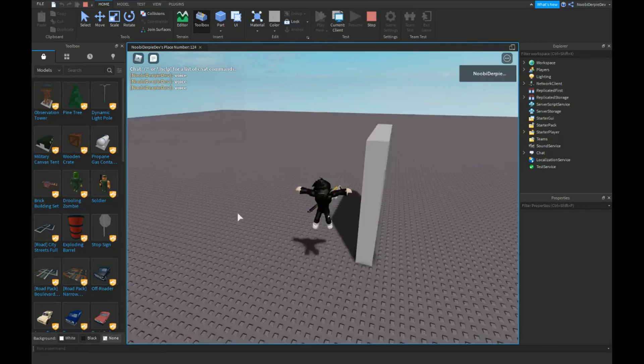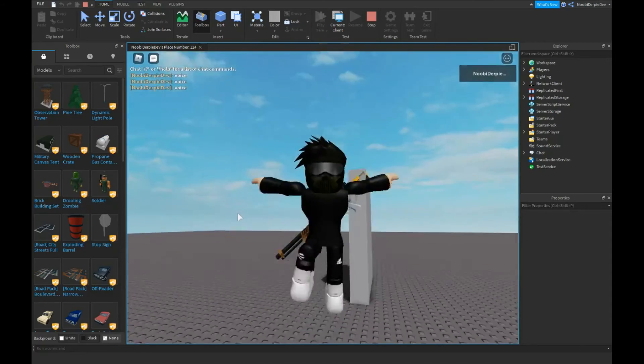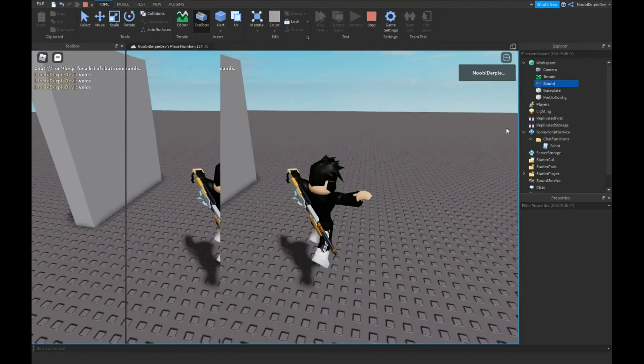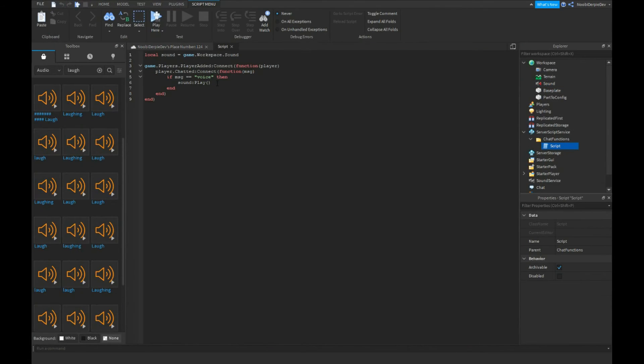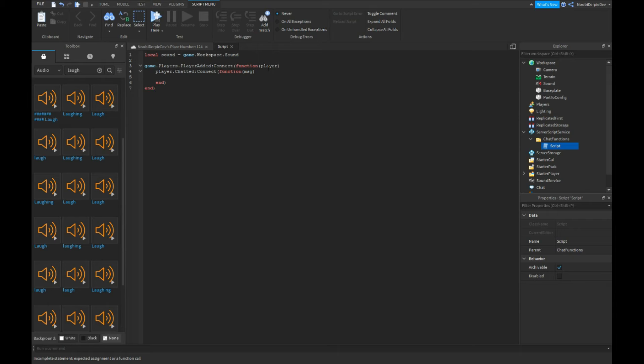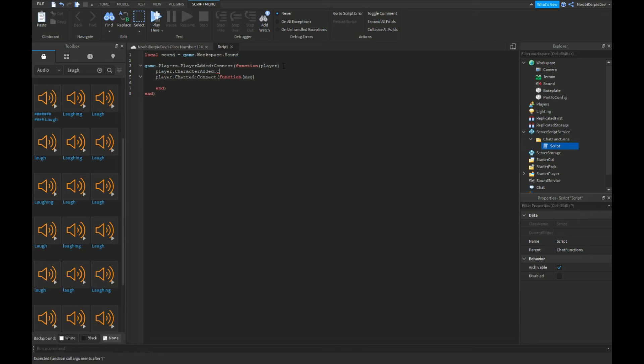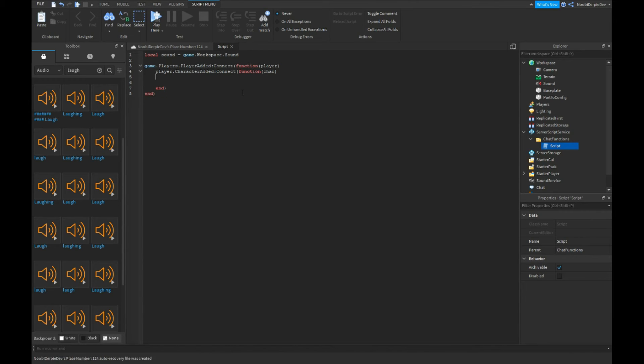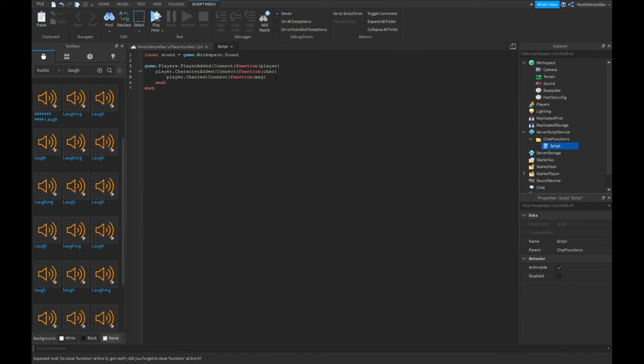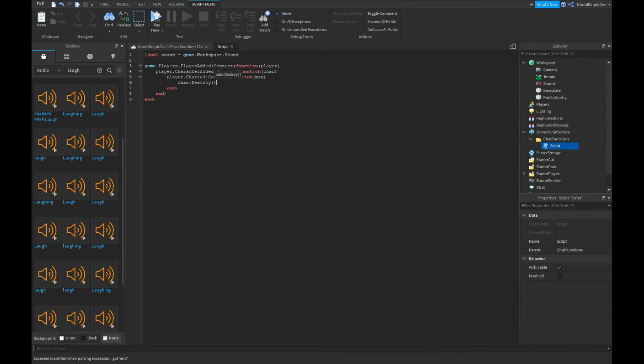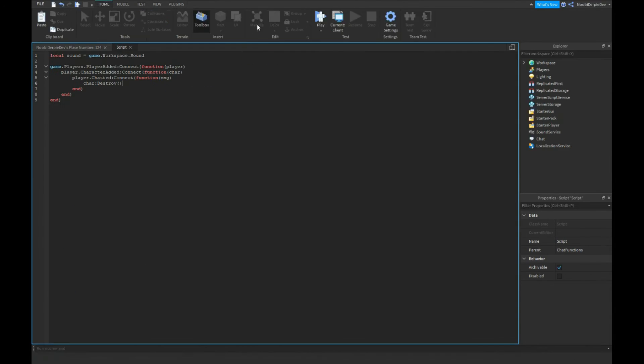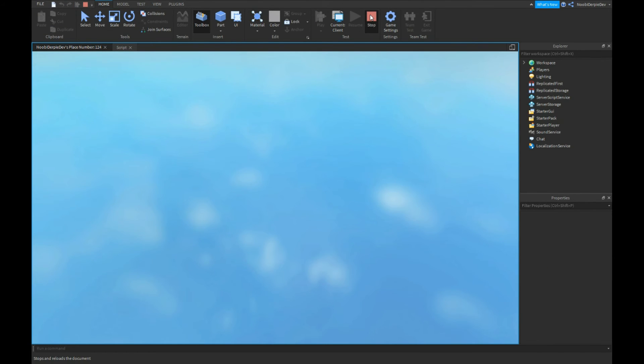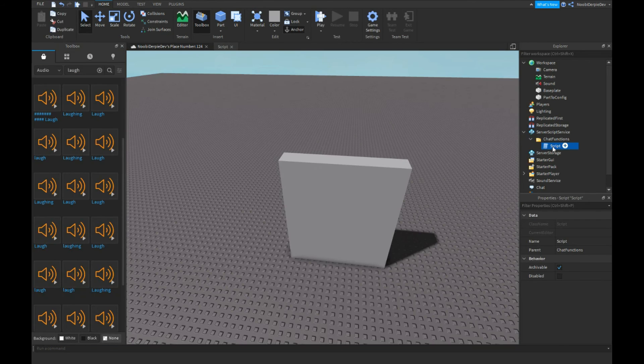Okay very funny. But yeah, this is the chat functions. You can do a lot more. Like I don't even know, like player.character.added colon connect function of char. What can we add? You can actually do like a lot more. I don't know, like char colon destroy or something.